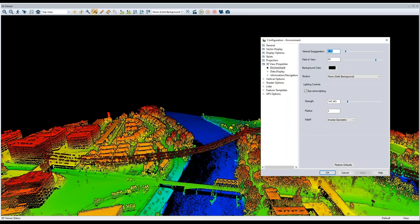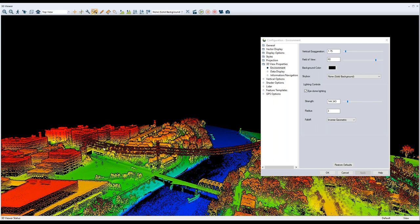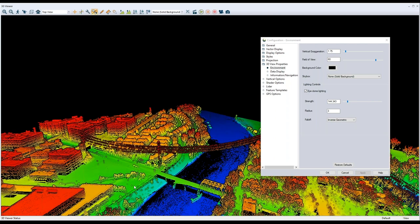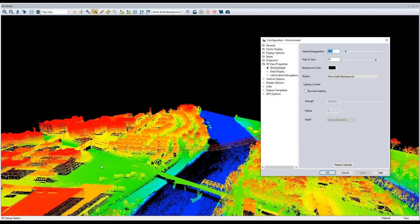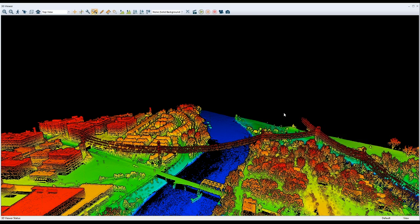With iDome lighting enabled, the data pops much more — lighting and shadowing effects are exaggerated so features like bridge details and power lines stand out clearly. Even small shrubs that looked flat in standard view are visible with iDome lighting. This applies to terrain data as well. It's a great way to enhance visual analysis in 3D.